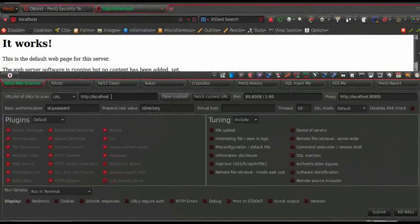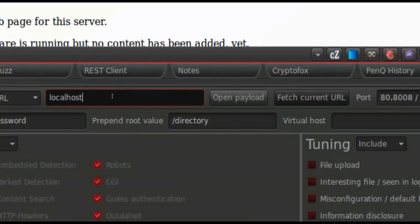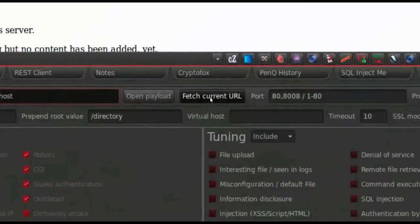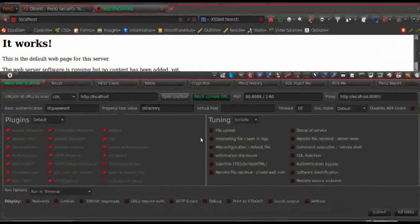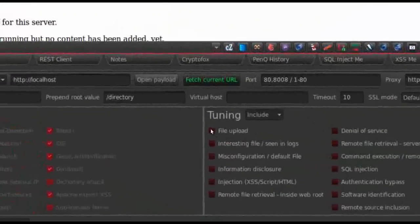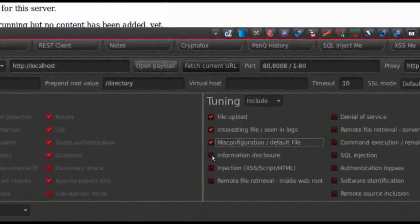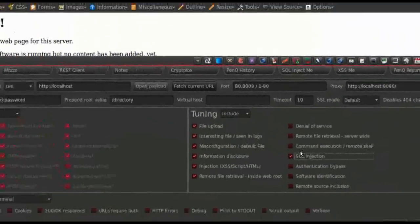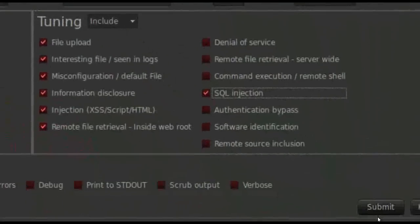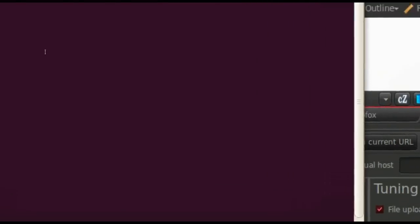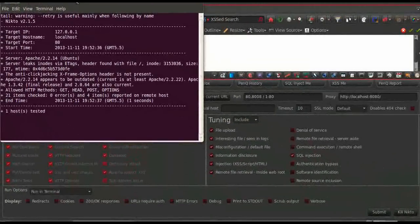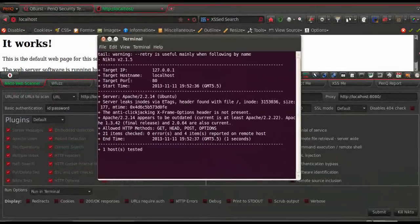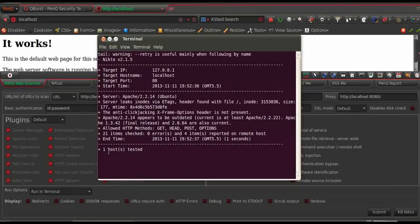To use Nikto, we'll need a URL. You could either type the URL right here in the address box or you could fetch the current URL by clicking the fetch current URL button. Once you're done with the address to be scanned, you need to tune Nikto accordingly to your need. You could just check the boxes here to tune Nikto and use it. And once you're done with the tuning, all you have to do is click the submit button right here at the bottom of the panel. Once the submit button is clicked, PenQ will notify you that Nikto scan has started. And the stages and the results of the scan could be seen in the terminal right in front of you.